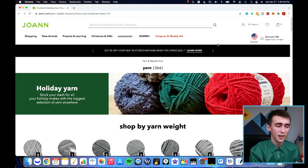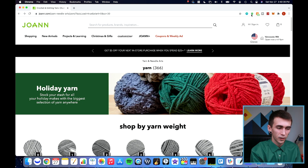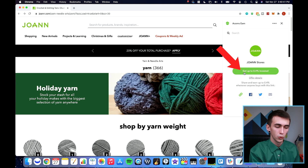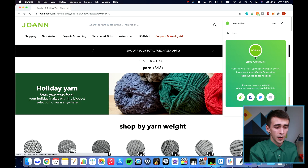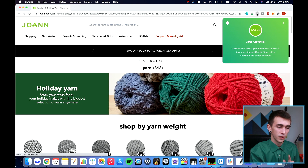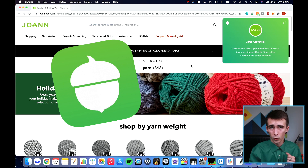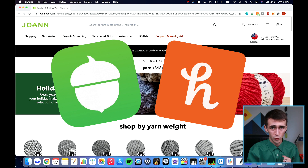Here's what the Chrome extension looks like: on the Joann's website, you click the Acorns Earn icon at the top and it says 'get up to 0.4% of your purchase invested.' Spending $100 would invest about 40 cents — not a lot, but you click it, wait for 'offer activated,' and you're good. You don't need any extra codes, and you can still use the Honey Chrome extension for coupon codes on top of it. Combining Acorns Earn, Honey, and credit card cash back can really add up.